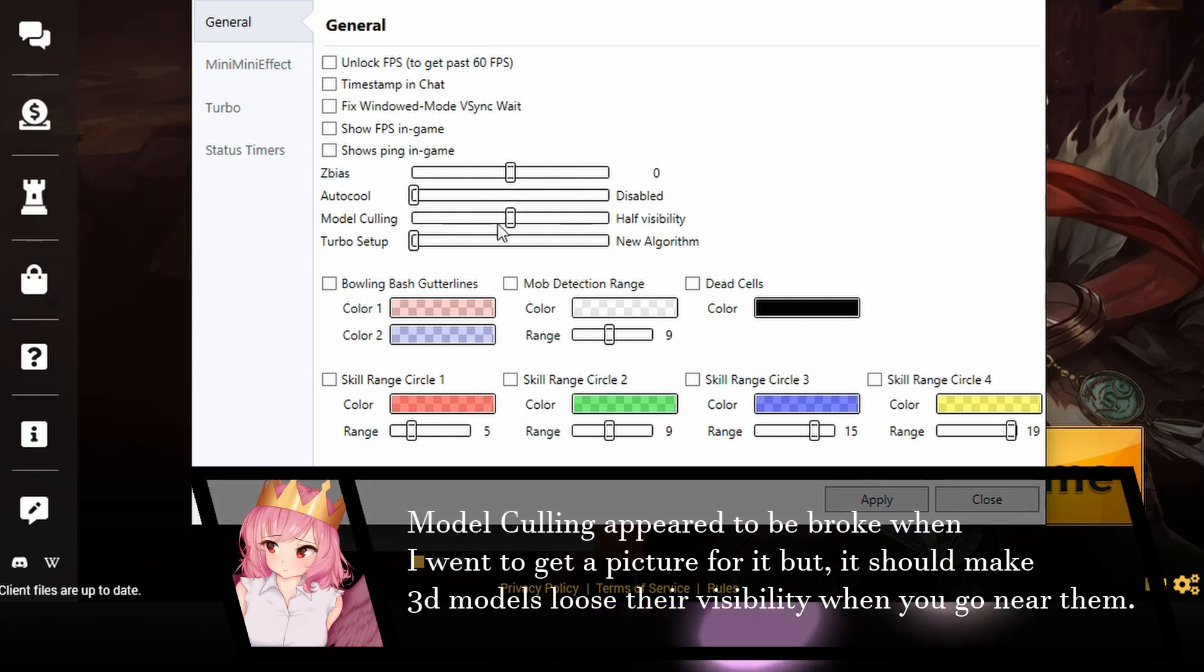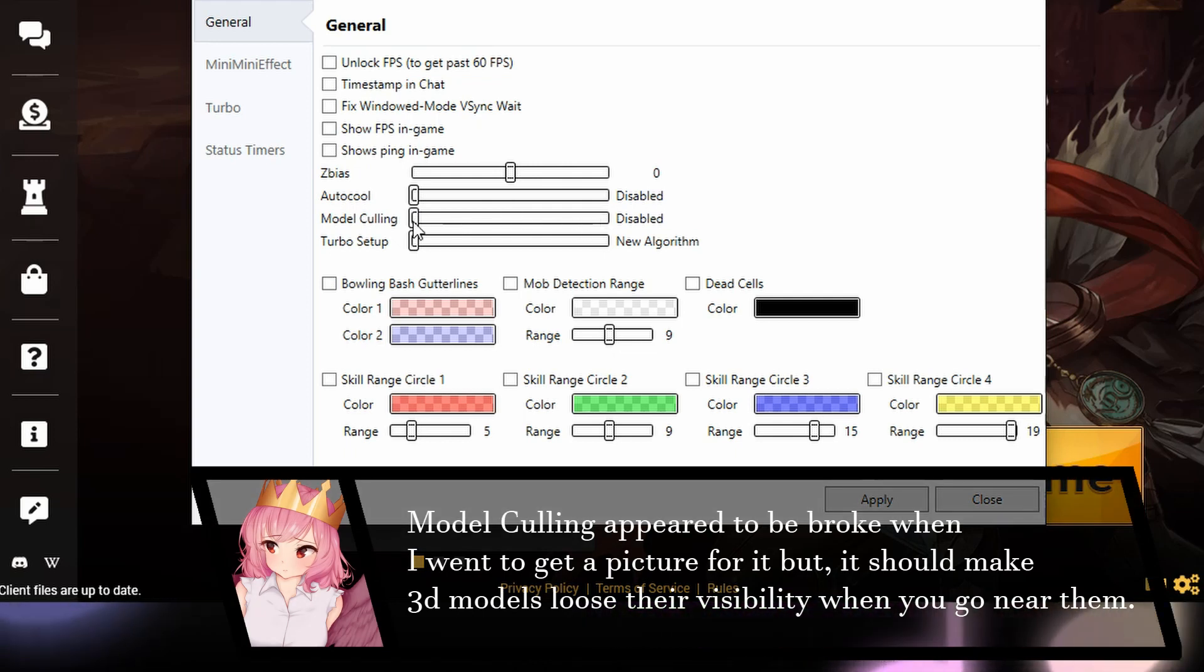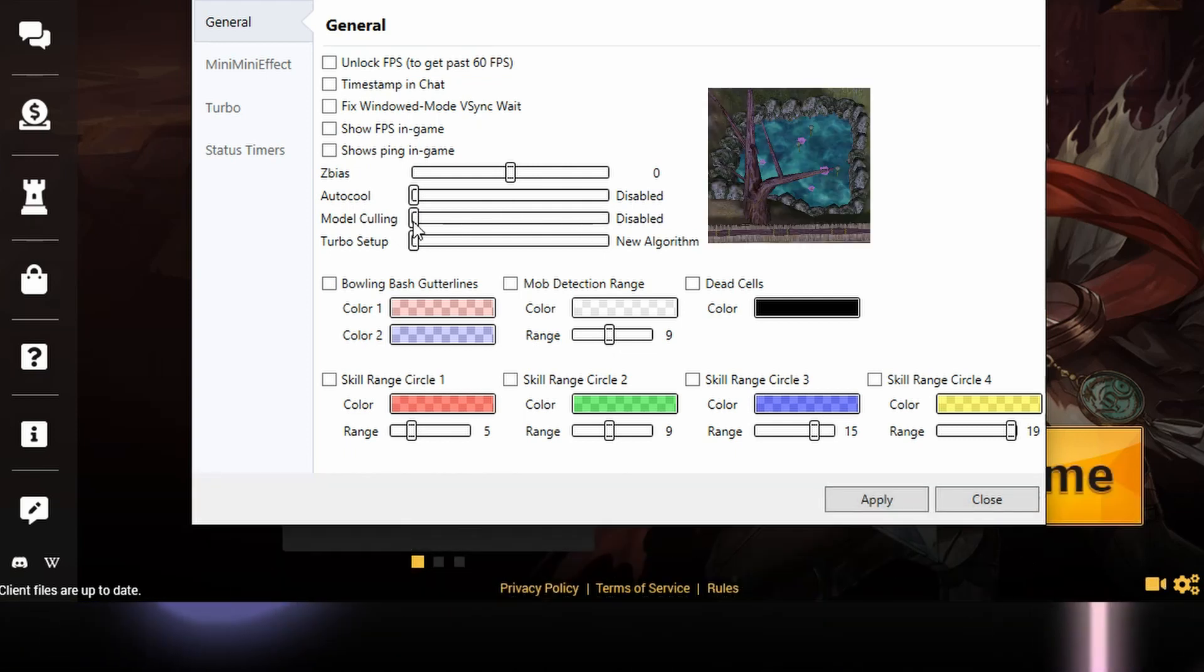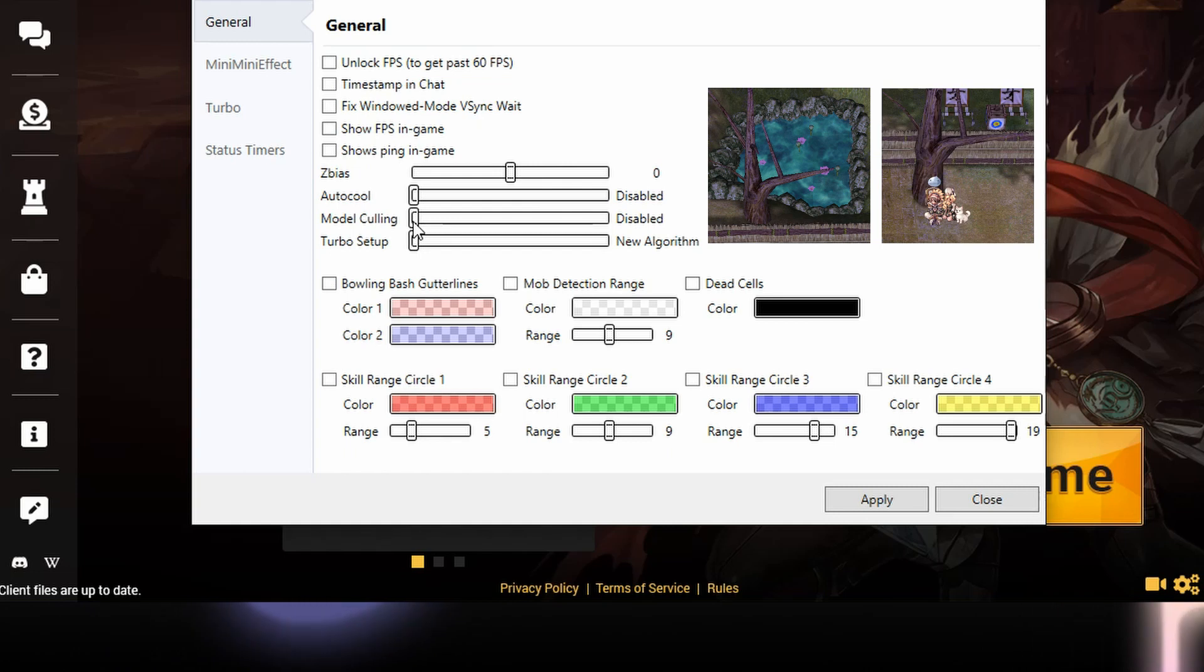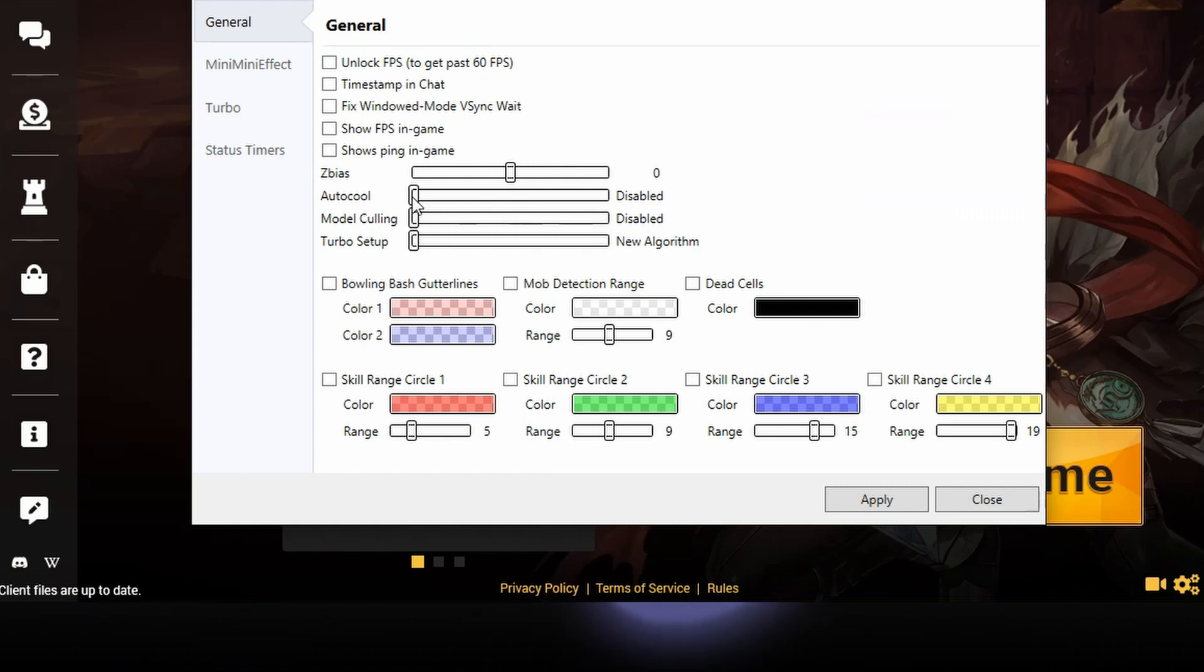Model calling, this lets you make models invisible, like the rocks, the trees, anything you want. I'm completely fine with my models being enabled.